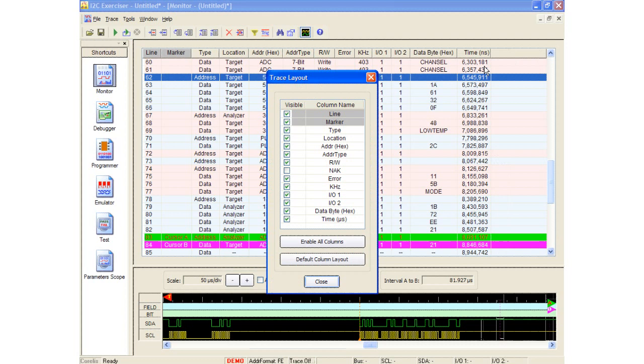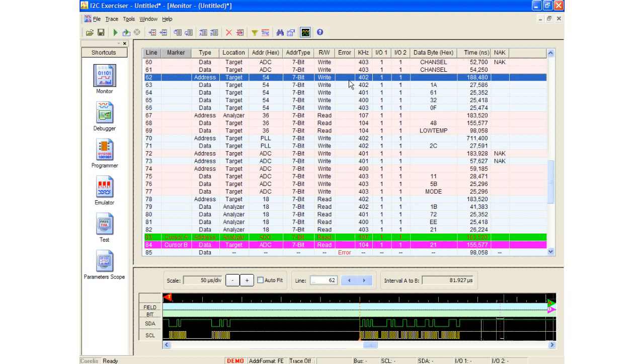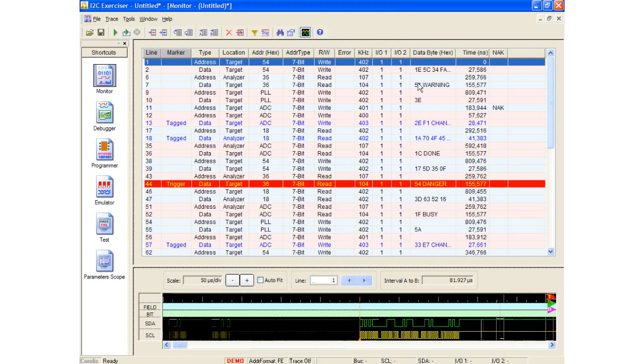Each column heading has different right-click parameter options as well. For example, the timestamp can be set from nanosecond resolution to seconds resolution, as well as absolute or relative indication. The address and data columns have the ability to have symbols displayed instead of the hex, decimal, or binary values. It is also possible to display the data column in normal mode, compact mode, or SMBus mode.